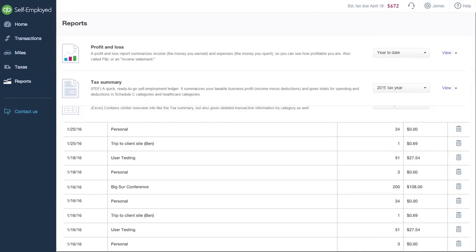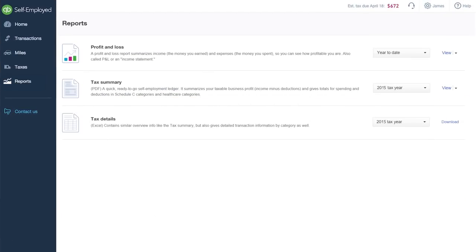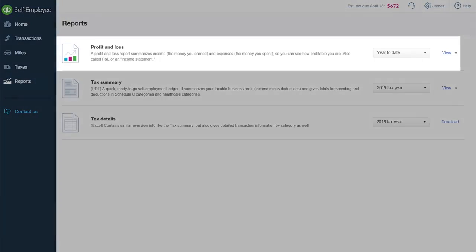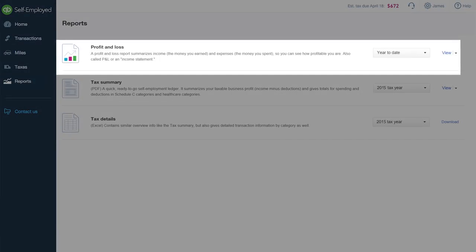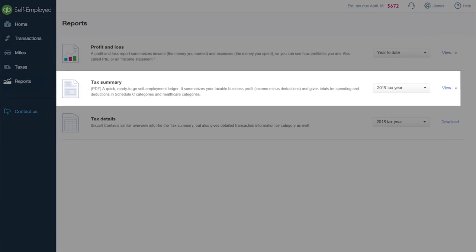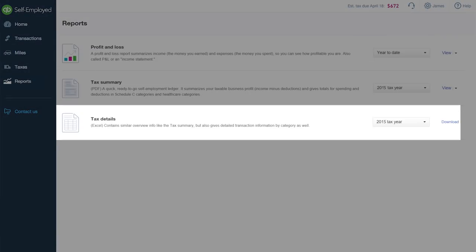The reports page is where you can view, download, and share a P&L, a tax summary, and a detailed tax report with your accountant or tax professional.